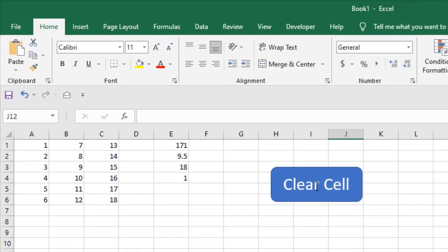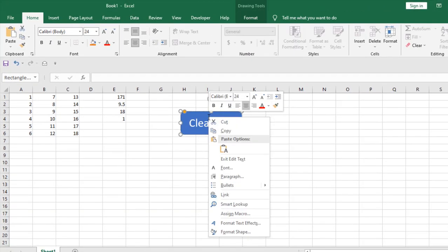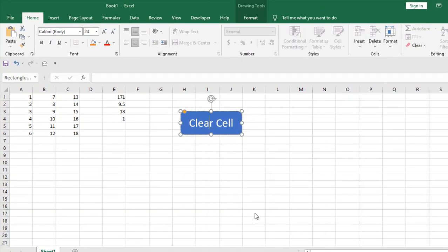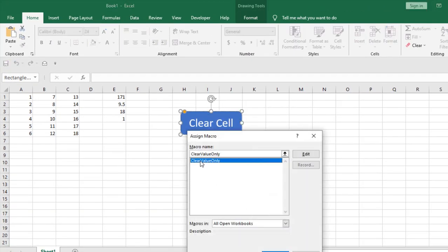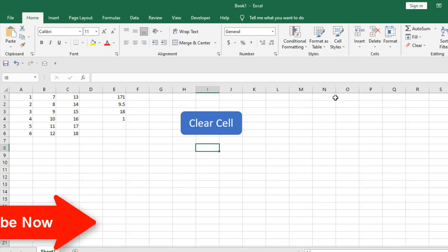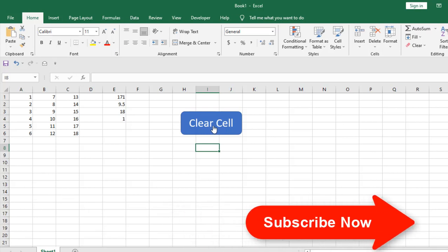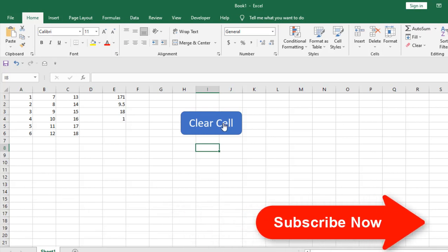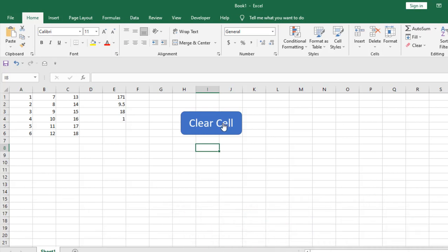So this is our button and I'm going to assign the macro here. So this is our button and our macro has been assigned already. If you have created a floating button you must have added the macro there also or you can even add a button here in the quick access toolbar.